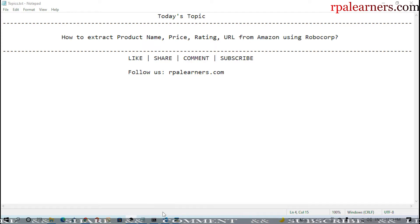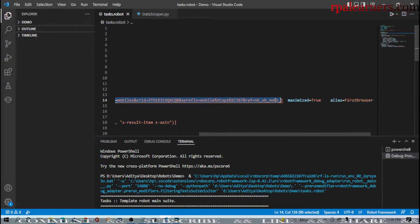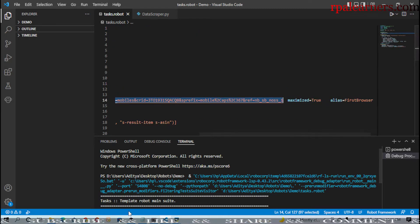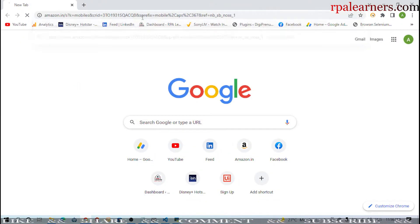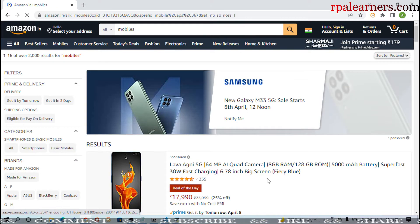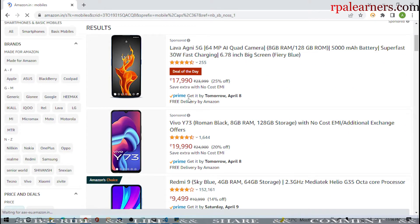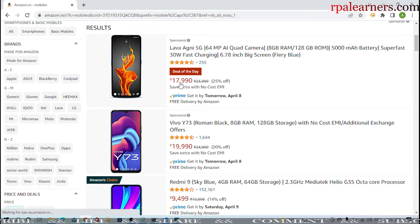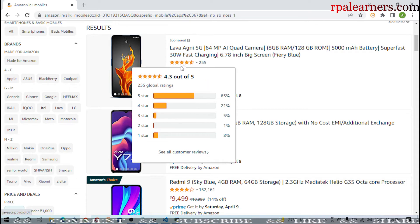Let me show you the page that we're going to extract from. We are directly opening the page with the details - we are not searching and then extracting, so it will directly go to this particular page and extract the details. If you see here, this is a Lava phone, and it will extract the price from here and the product name.